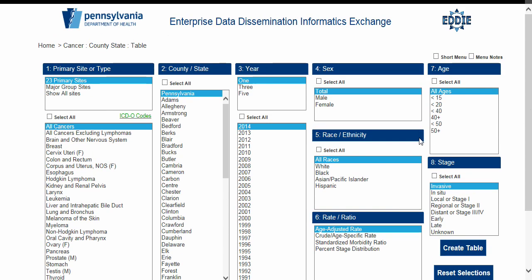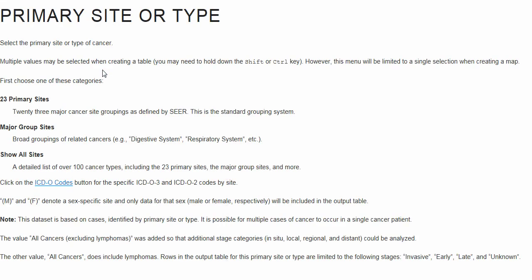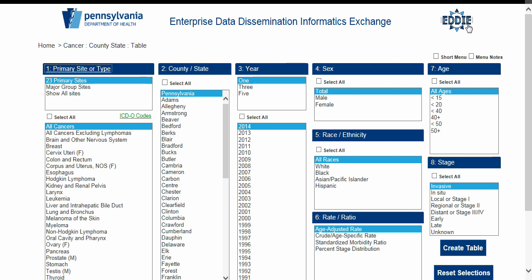After selecting Next, a new set of menus appear. The menus will be a little different depending upon the dataset selected, but they all function in a similar manner. Note the menus are numbered for your convenience, and if at any point you want to know more about a particular menu, simply click the title of the menu and a help page will appear with an explanation. You can also navigate back to the first EDDIE page by clicking Home in the upper left breadcrumb trail or by using the EDDIE logo at the top of the screen.